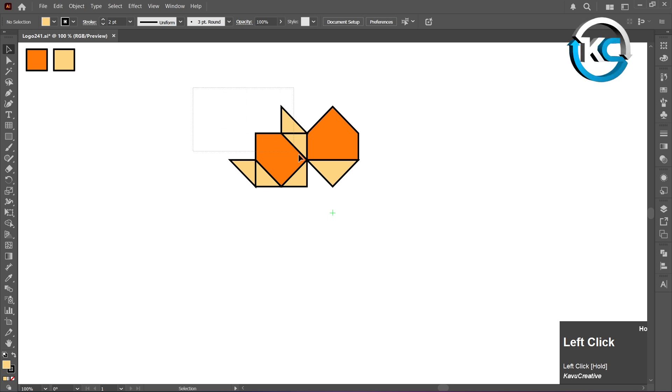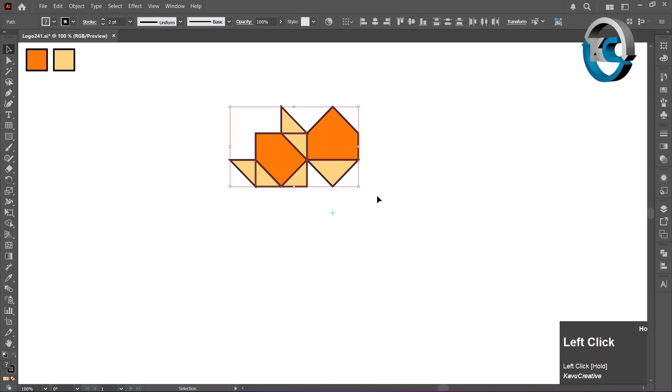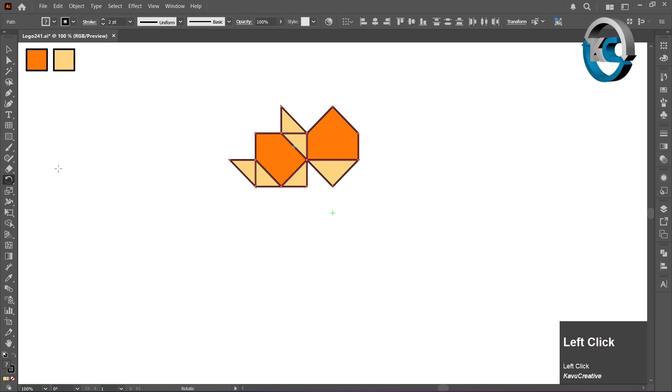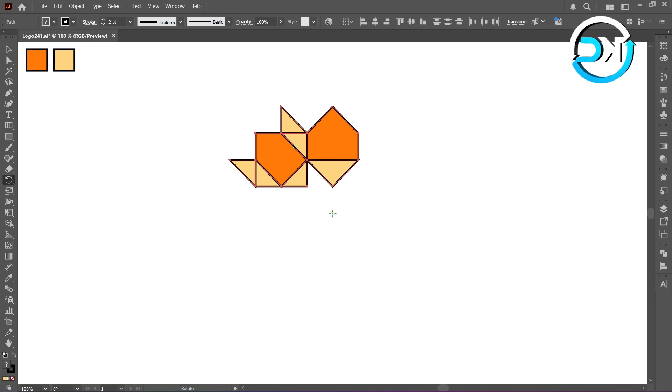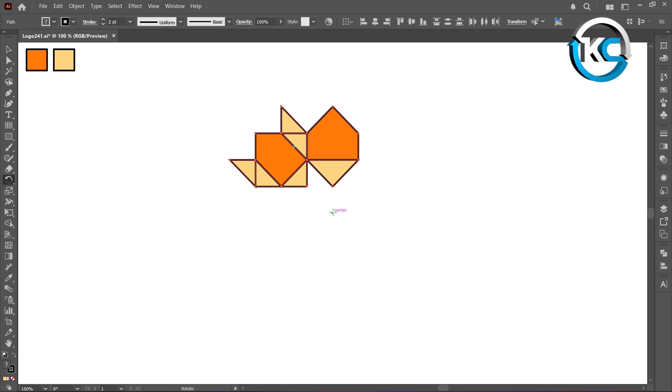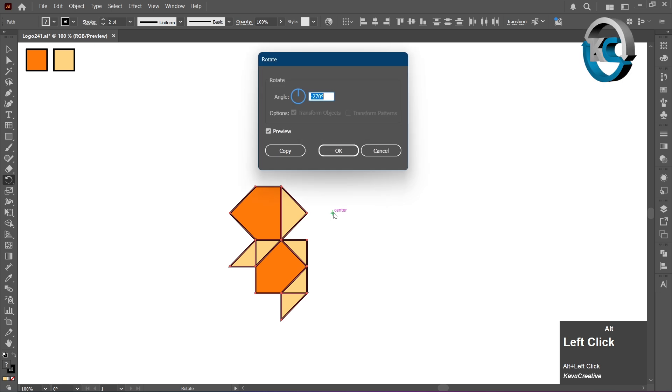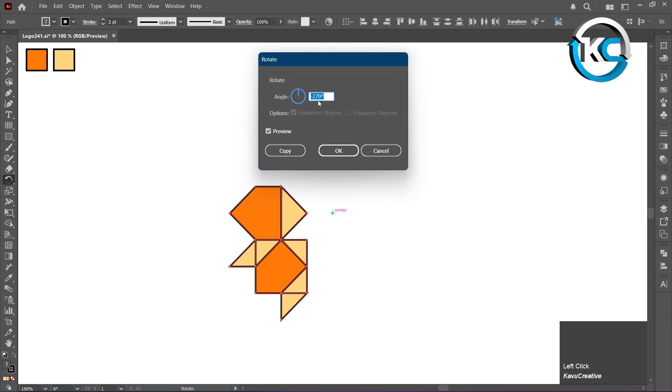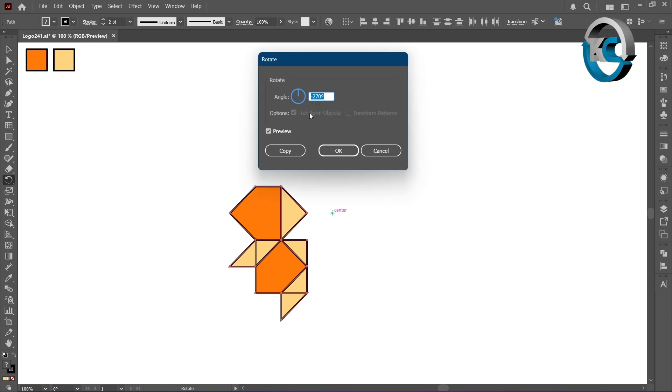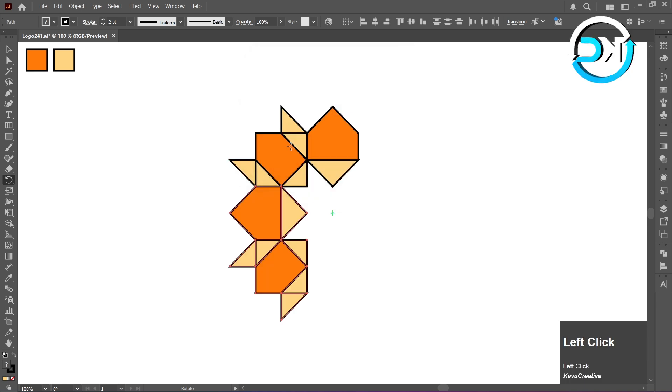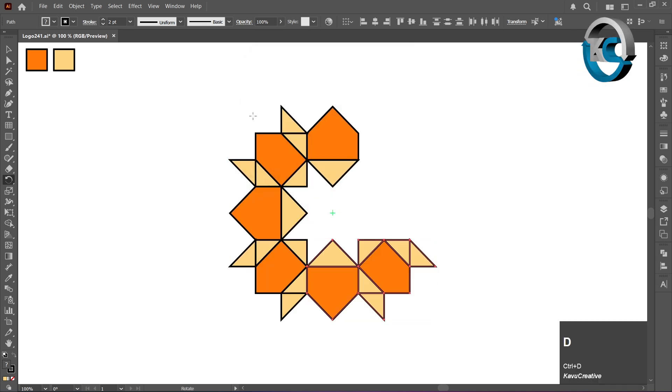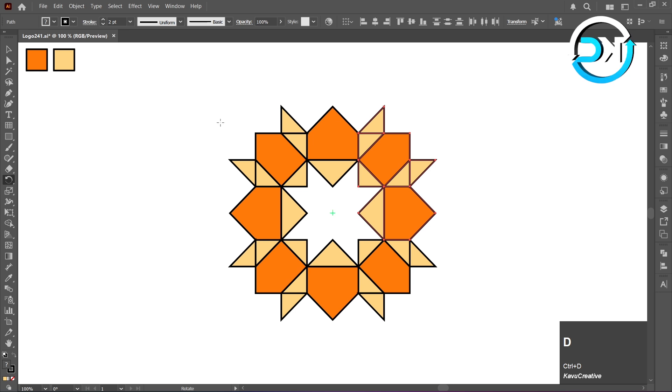Select all the objects, then click on the Rotate Tool in the toolbar. Hold the Alt key, and left-click on the center of the artboard. Enter an angle as minus 270 degrees, and click Copy. Press Ctrl plus D twice to duplicate it.